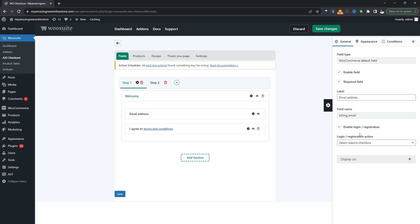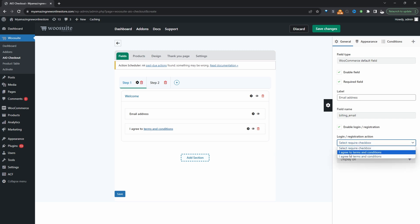But we want to take it a step further so we don't want to just automatically create an account without them agreeing to this. So we will trigger the automatic account creation when they accept our terms and condition. So to do that here where it says login slash registration action we'll go ahead and select this option here where it says I agree to terms and condition which is this particular checkbox which we created here.